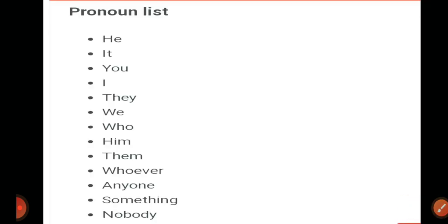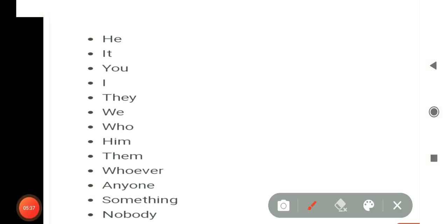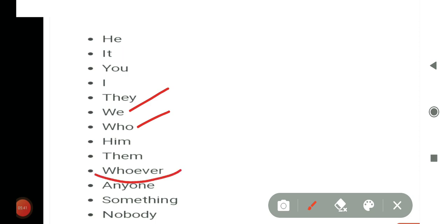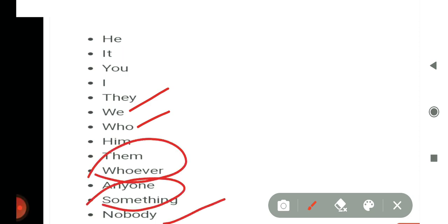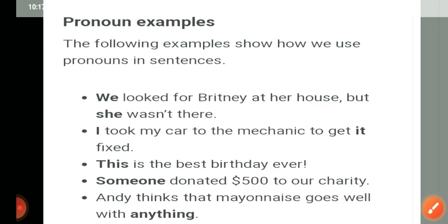There are many pronouns we also use in our daily life. For example: he, she, it, they, we, whom, whosoever, something, nobody, and so on. Ab hum dekhenge ki pronoun ki examples kya hoti hain.